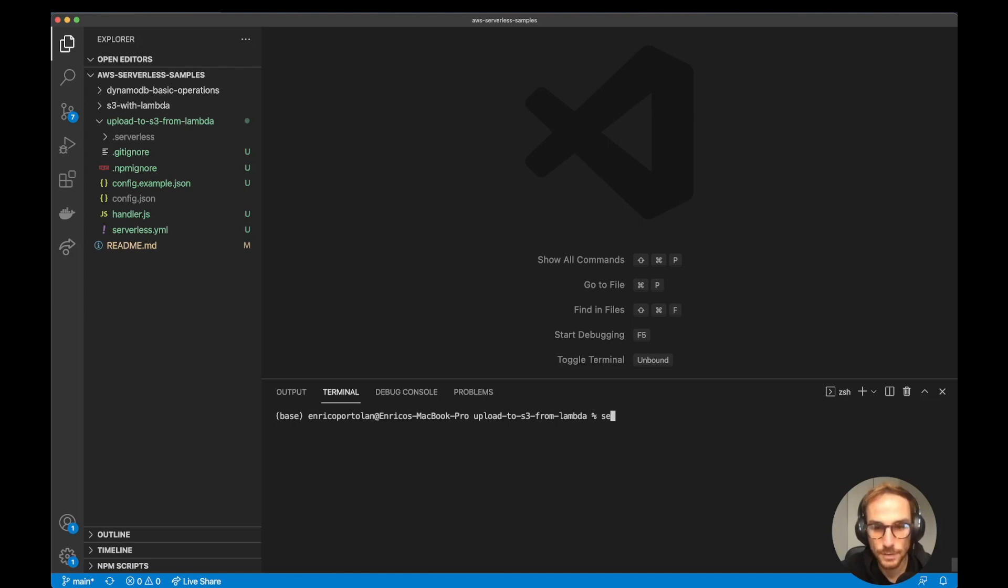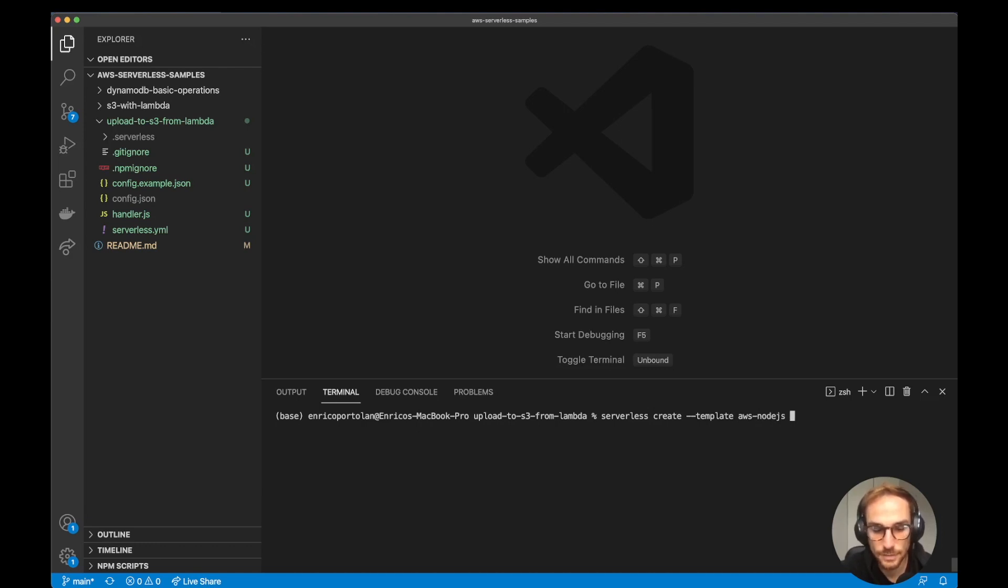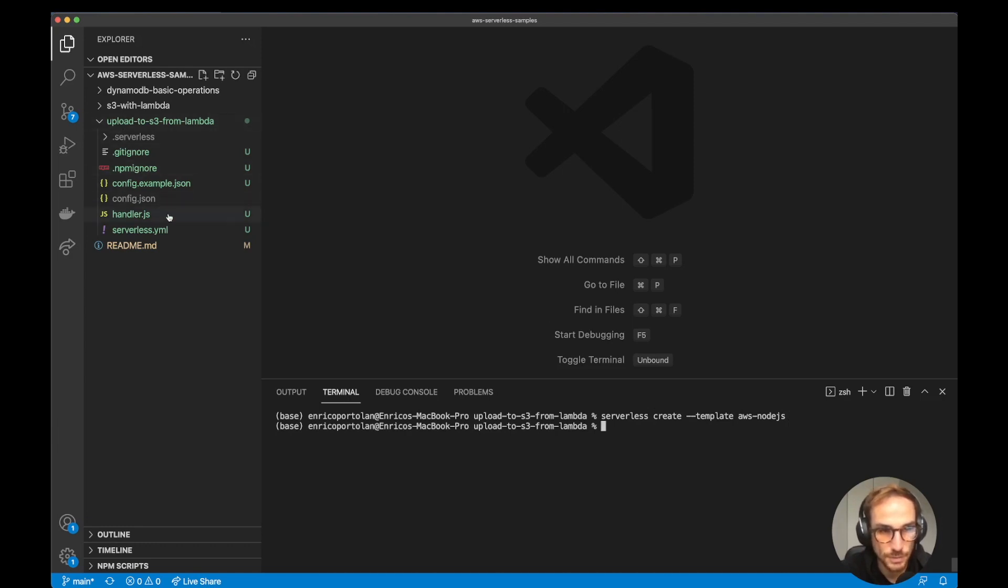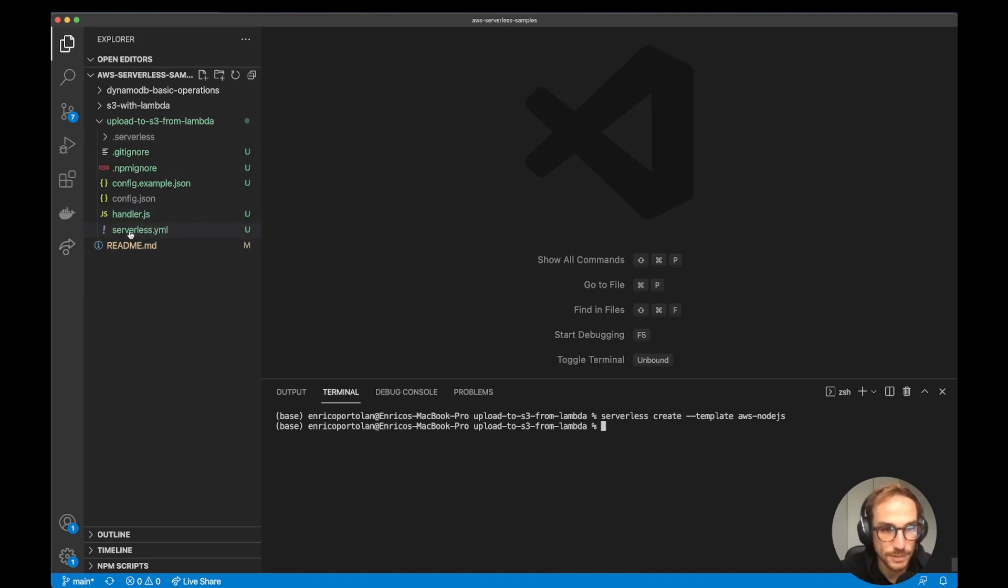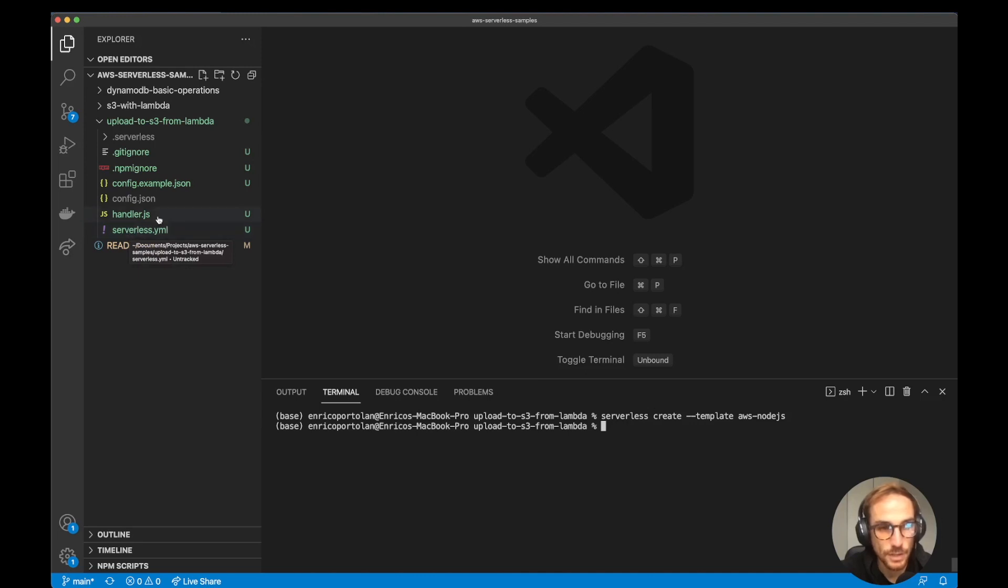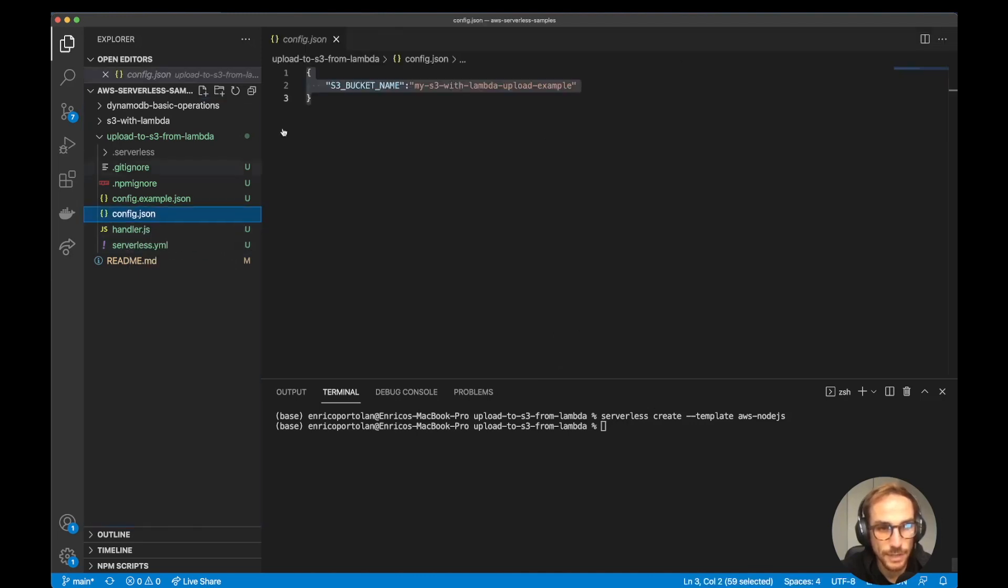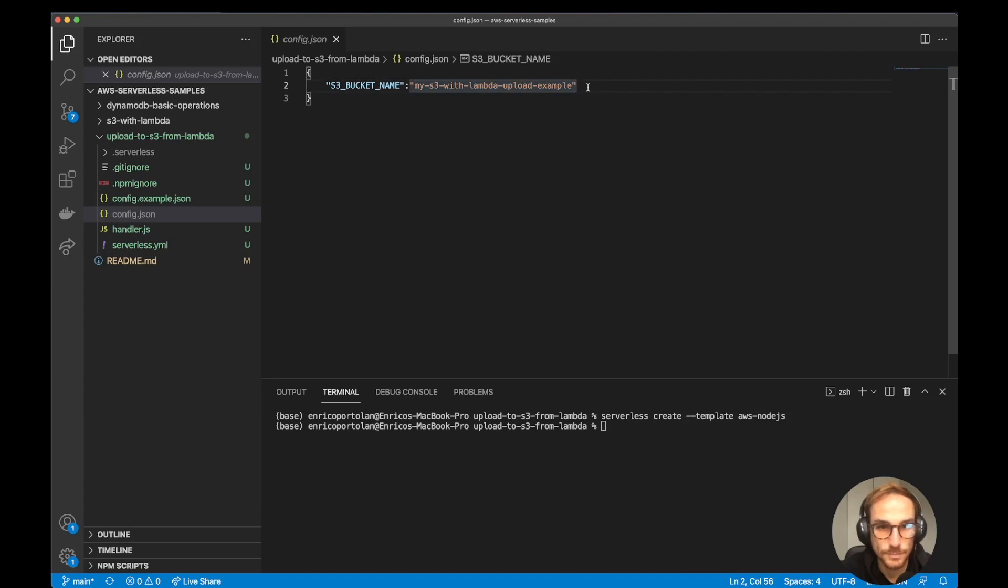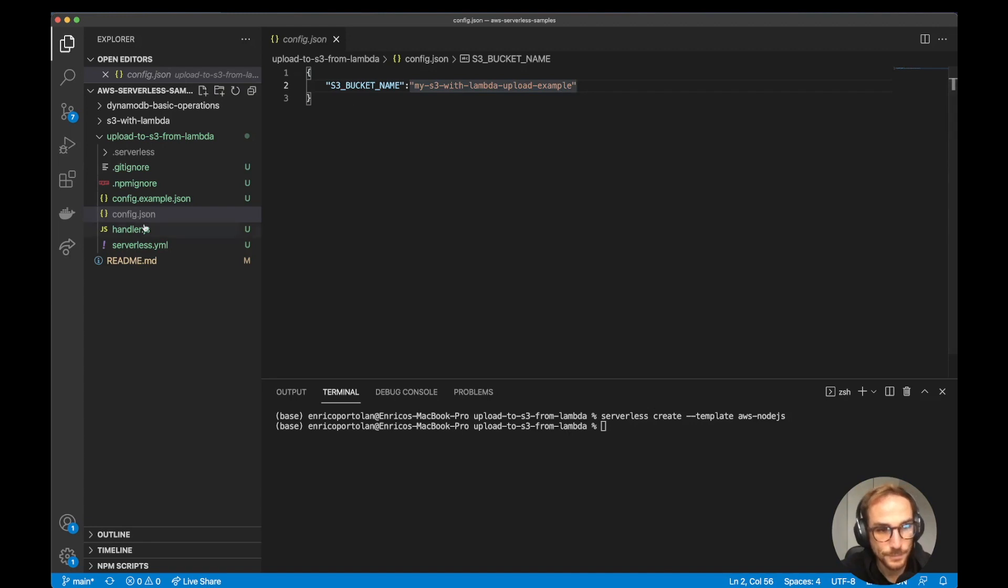It's serverless create --template aws-nodejs. What it's going to create is a basic project like this one, where we have the handler.js function, which is the Lambda function. We have the serverless.yml file where we add our configuration. Here I added a config.json file where I'm going to put the name of my bucket. It's more convenient like this, so you can change the bucket name from the config.json file.